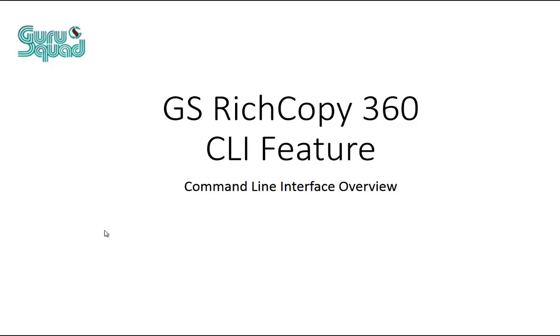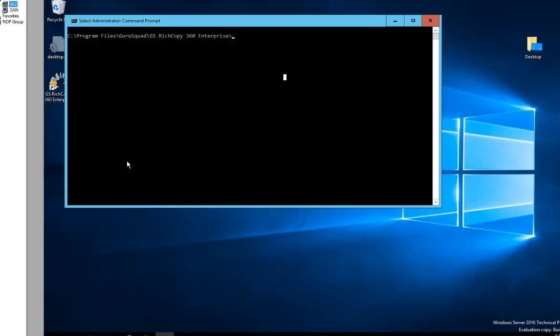So let's go ahead and look at the command line and how we can access the help file. We're on a machine that's got GS RichCopy 360 installed. I went to the command line and went to where the Guru Squad GS RichCopy 360 folder is, and we type in GS RichCopy 360 space forward slash question mark.